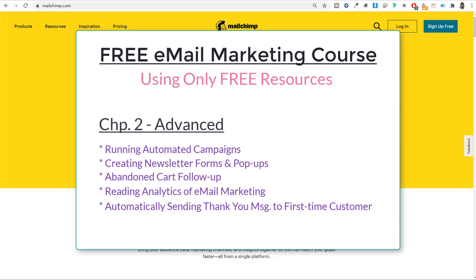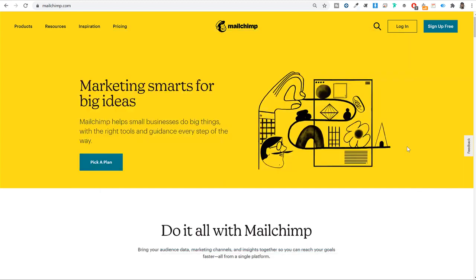We will also see ecommerce-related things like automatically sending a thank you message to first-time customers, or sending coupons to first-time customers to motivate them to purchase again. We will also cover abandoned cart follow-up and many more ecommerce-related things. Then we will see how to create newsletter forms and popups to attract and collect more emails. All these things are absolutely free, so without wasting any time let's see how we can do this.